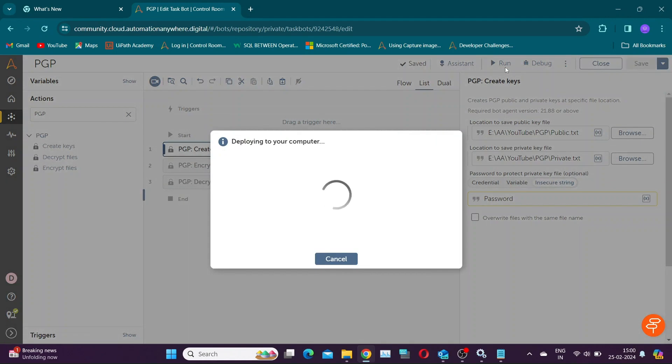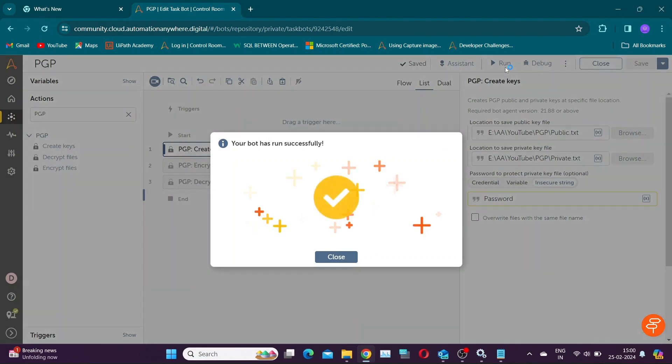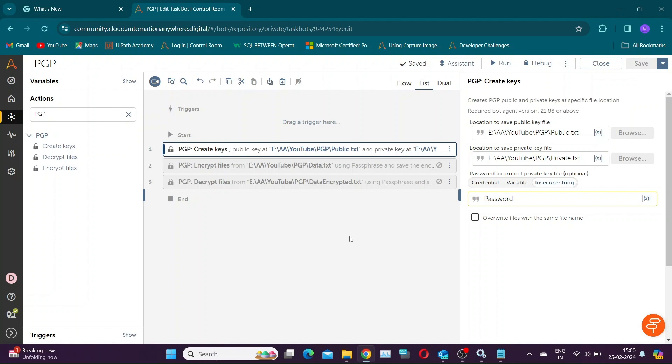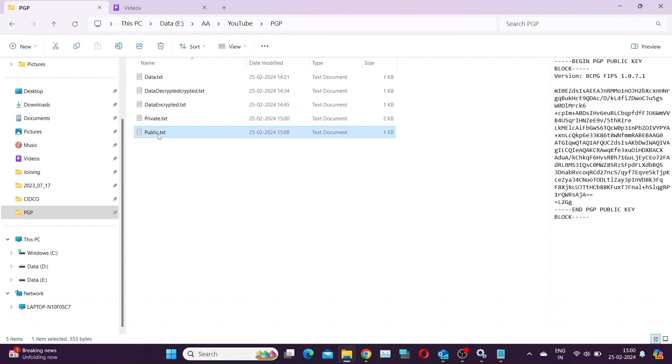Let's save and run the bot. Let's check our folder. You can find public and private key files.